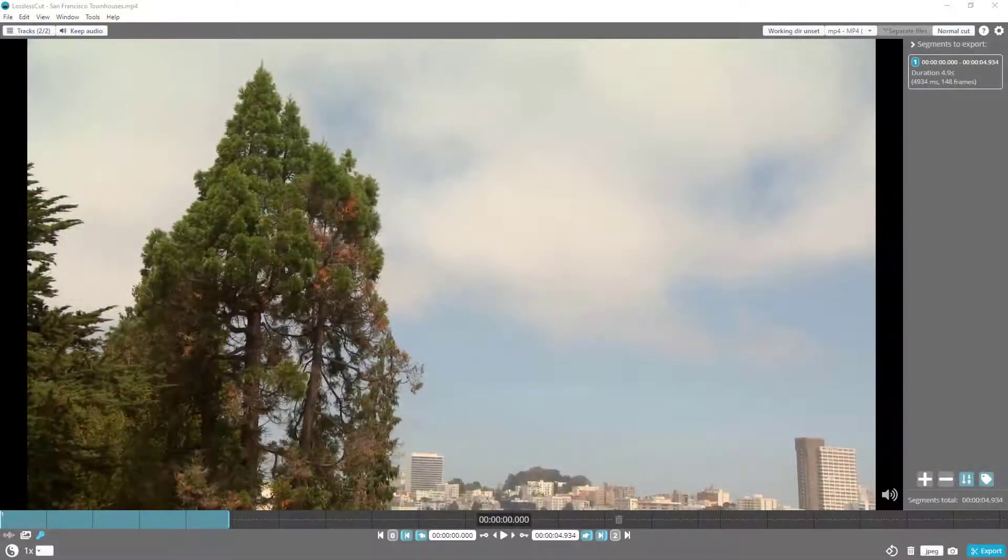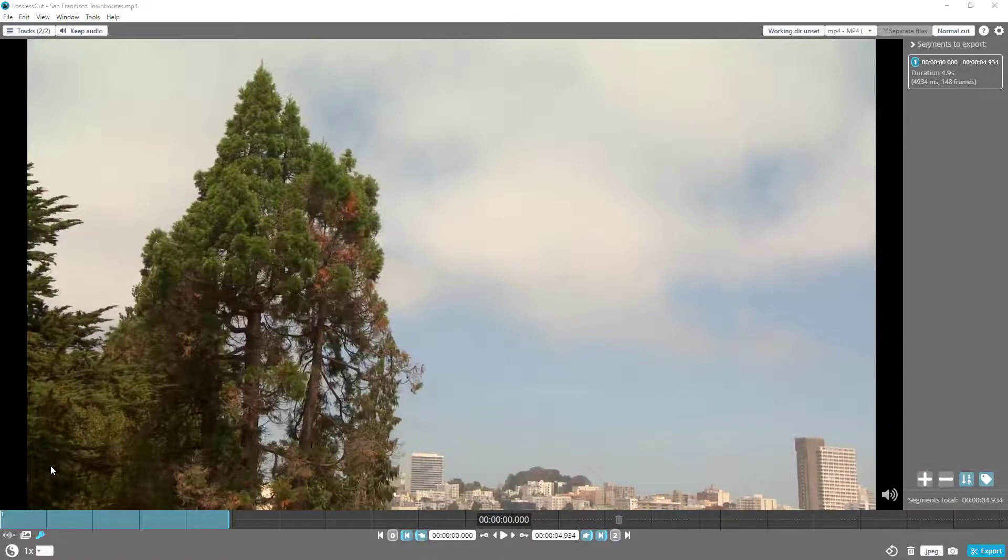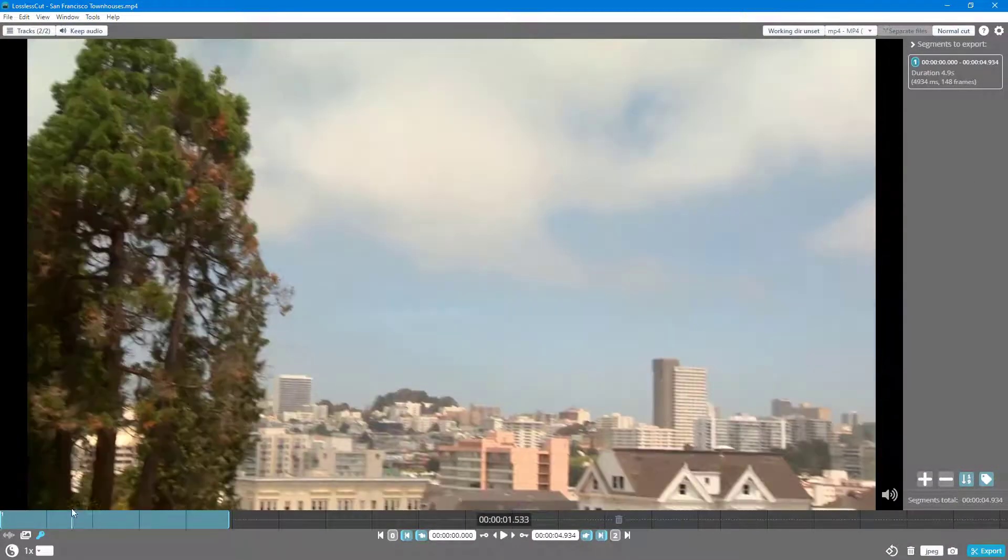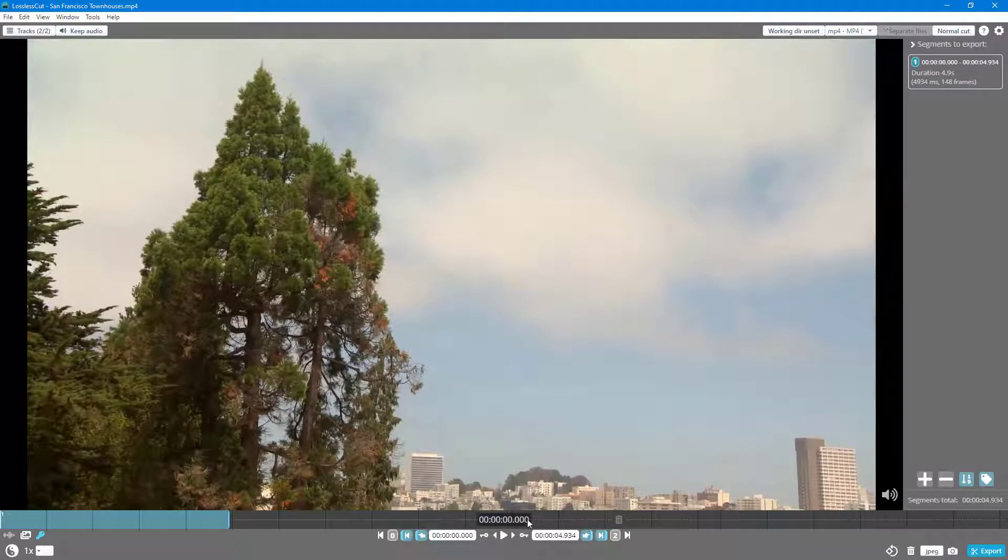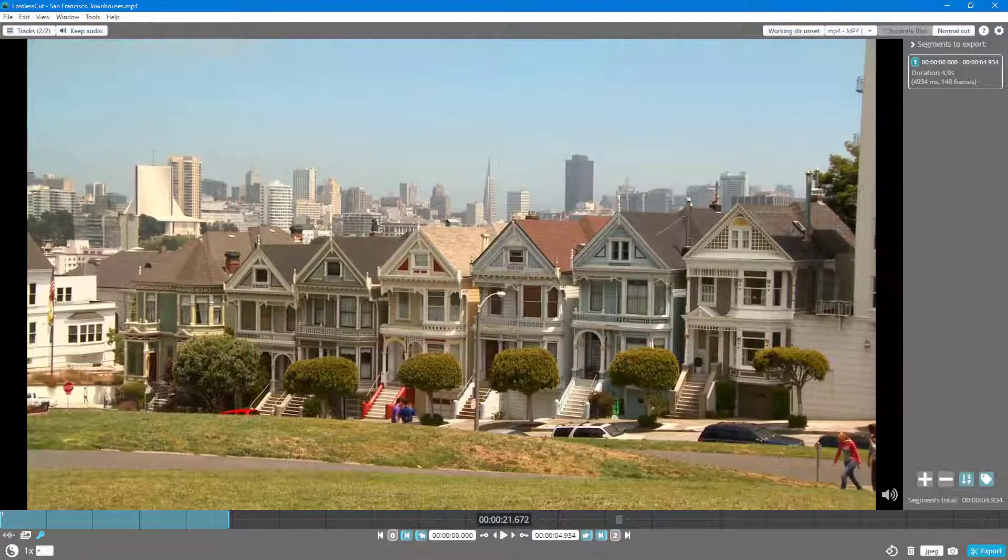Here in Lossless Cut, when you import a video, what you see is the entire timeline. You can see this is zero seconds, and if I go over here...